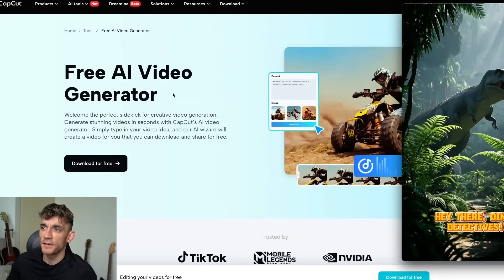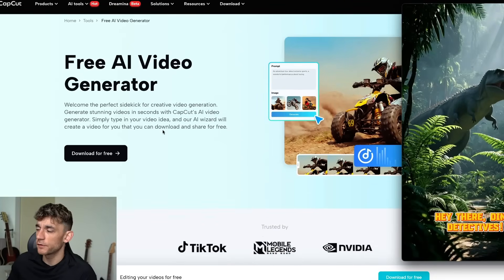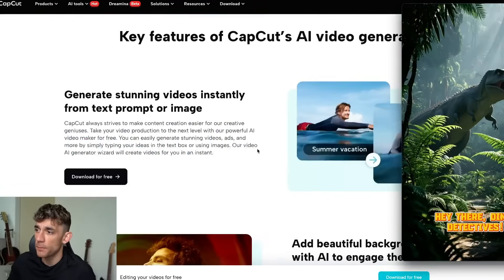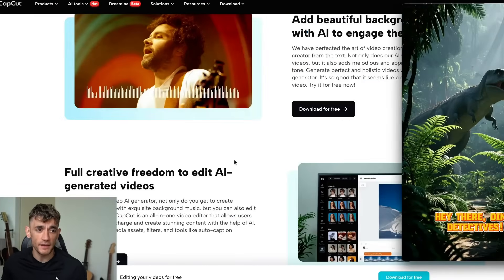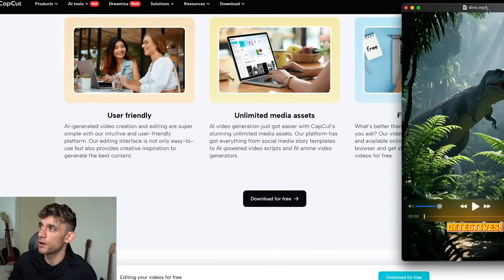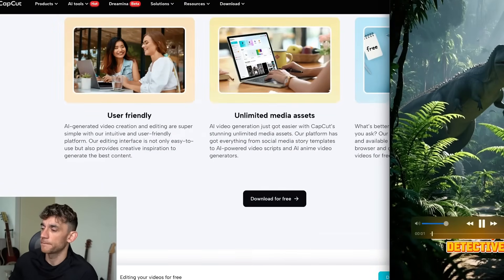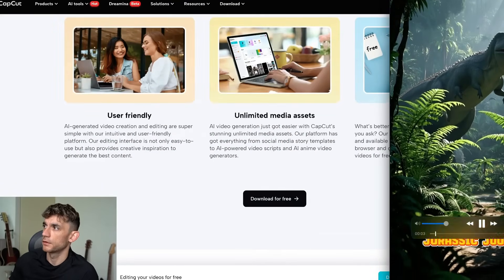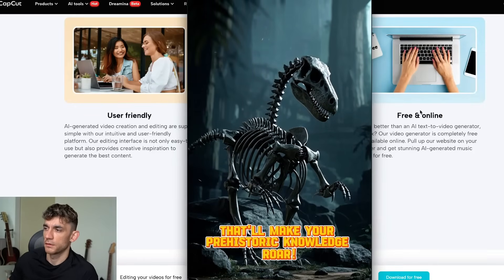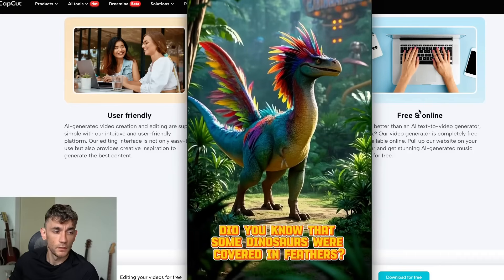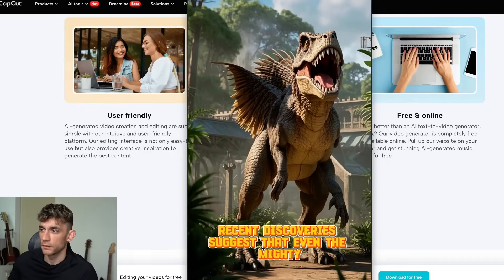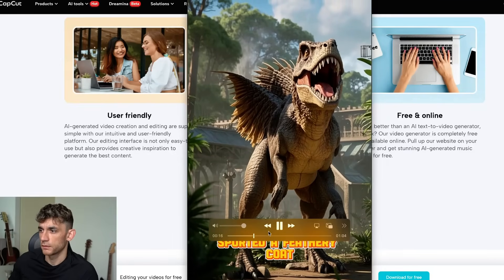CapCut's free AI video editor is absolutely insane. This is a free AI video maker where you literally just plug in exactly what you want and it goes off and creates it. Here's an example of the video created: 'Hey there Dino detectives. Ready for a mind-blowing Jurassic journey? Let's uncover some jaw-dropping facts that'll make your prehistoric knowledge roar. Did you know that some dinosaurs were covered in feathers? Recent discoveries suggest that even the mighty T-Rex might have supported feathers.'